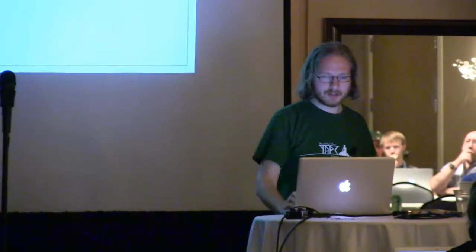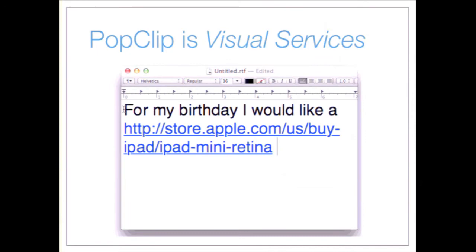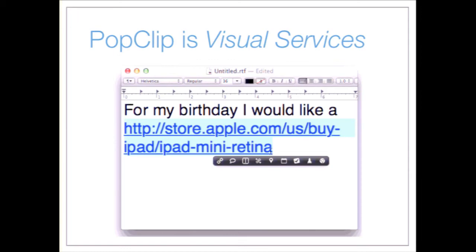I like to think of PopClip as visual services. For example: I have a long URL — I select it and get a little pop-up once you've installed PopClip (it's $5 from the App Store). I click the shorten-link button, it thinks for a bit, then shortens the link. PopClip also has extensions that can be written in Perl.